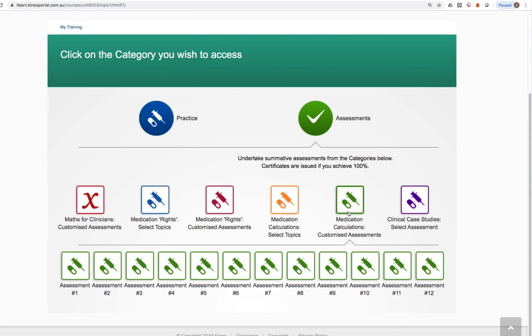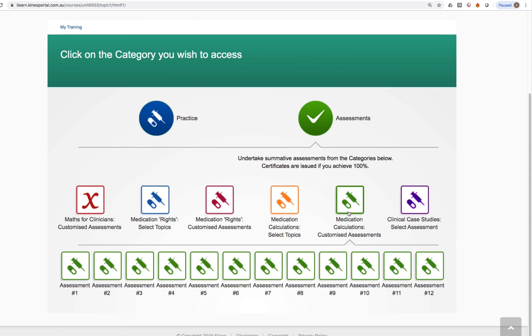When you complete the summative assessment, if you achieve 100%, you'll be able to download an electronic certificate that has your name on it, that has CPD points on it. And that will evidence to your teacher that you've actually completed the requirements within Medsafe. The questions are randomised each and every time, so the assessments are always different. You can't memorise answers.